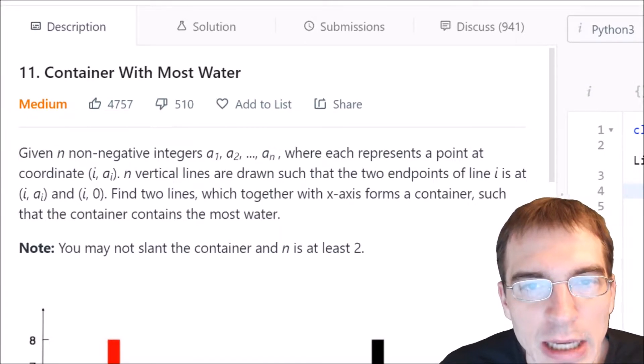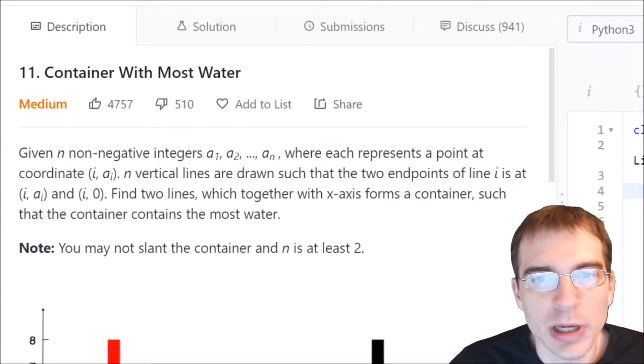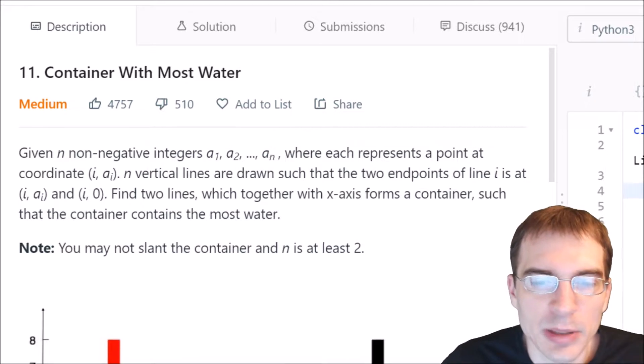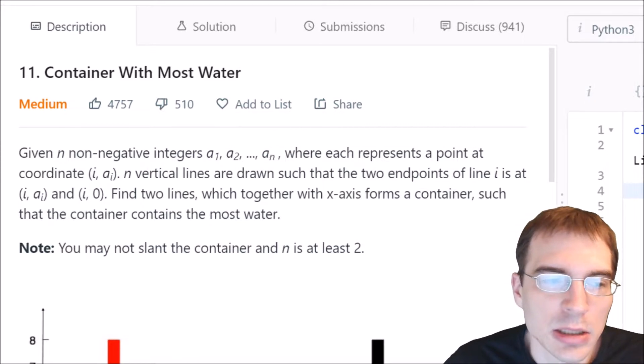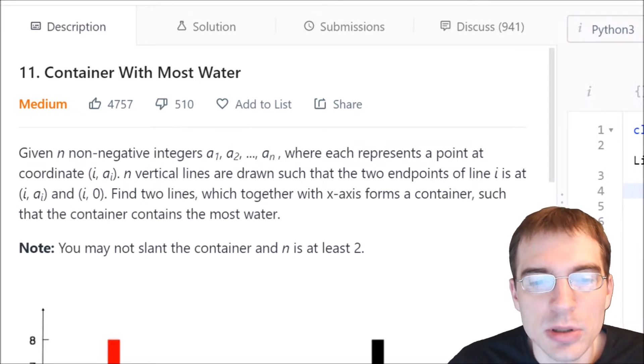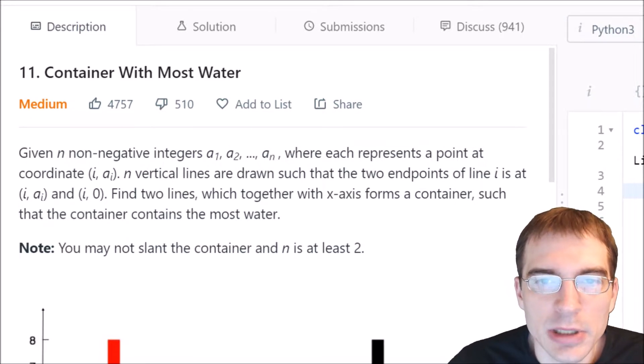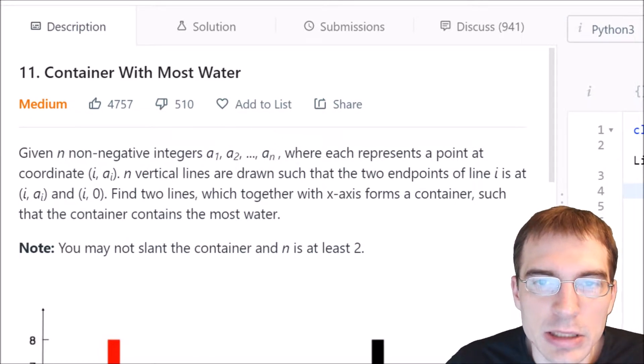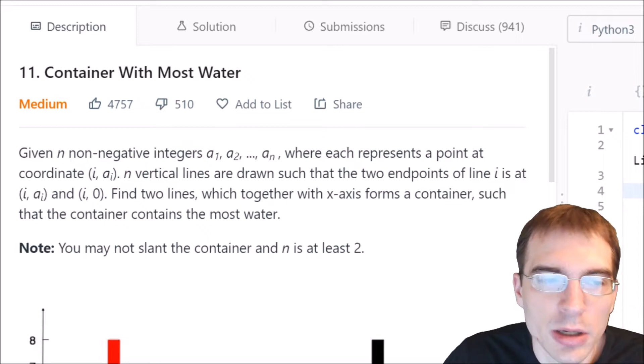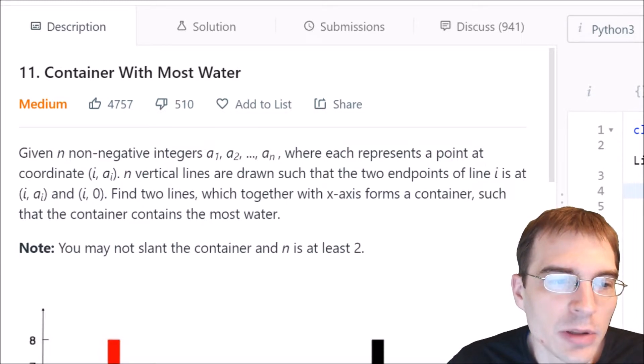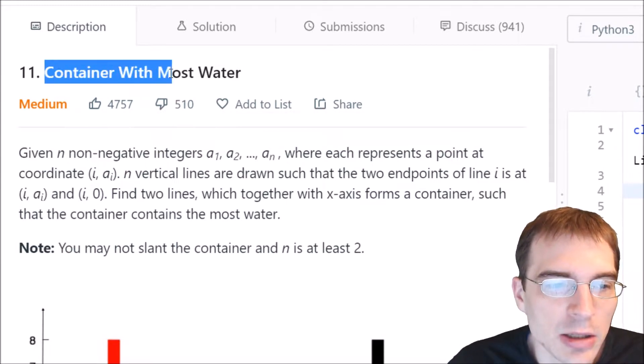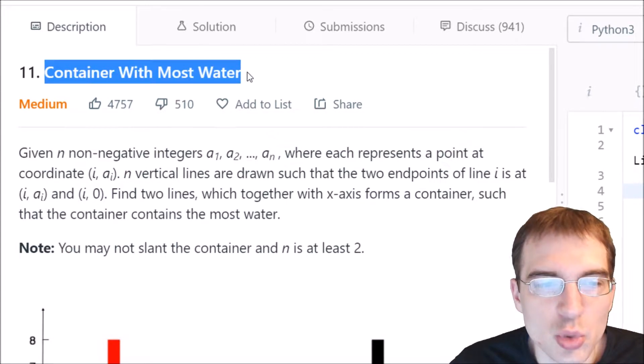Hello everyone, and welcome to Python programming practice. In this episode, we are going to be covering LeetCode number 11, container with most water.